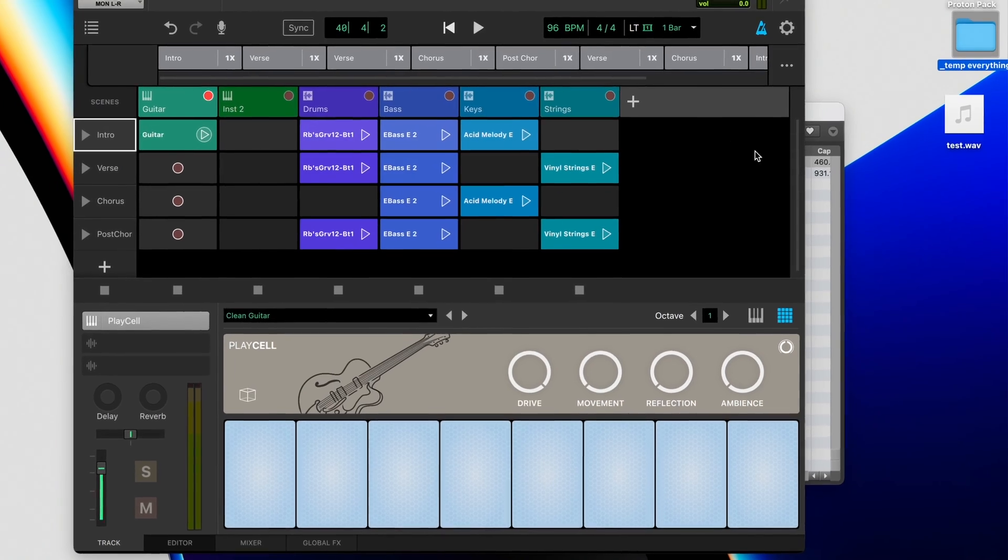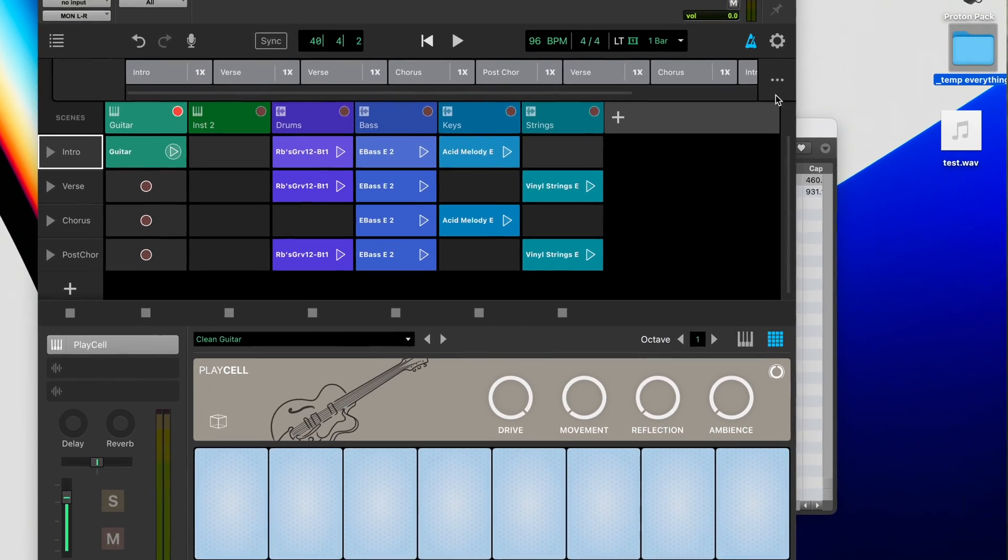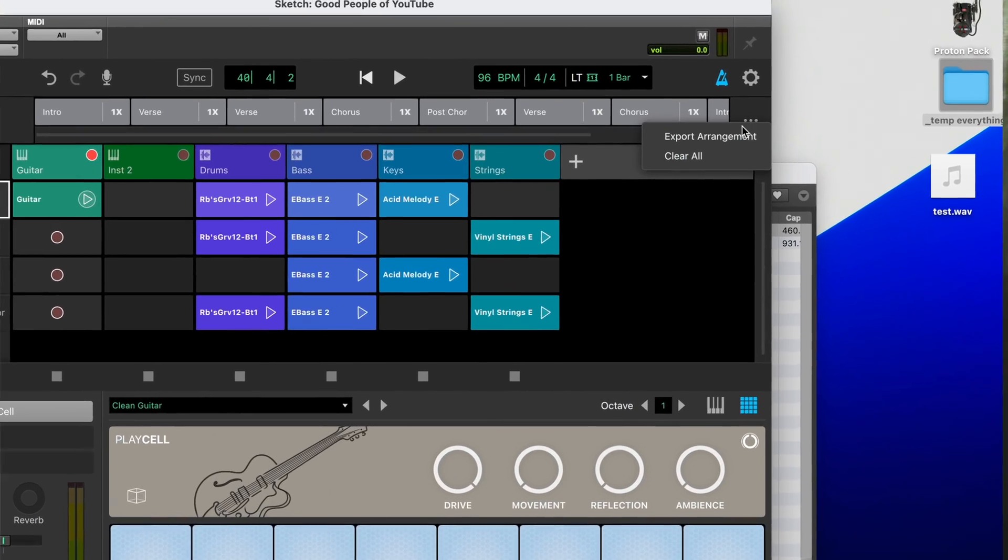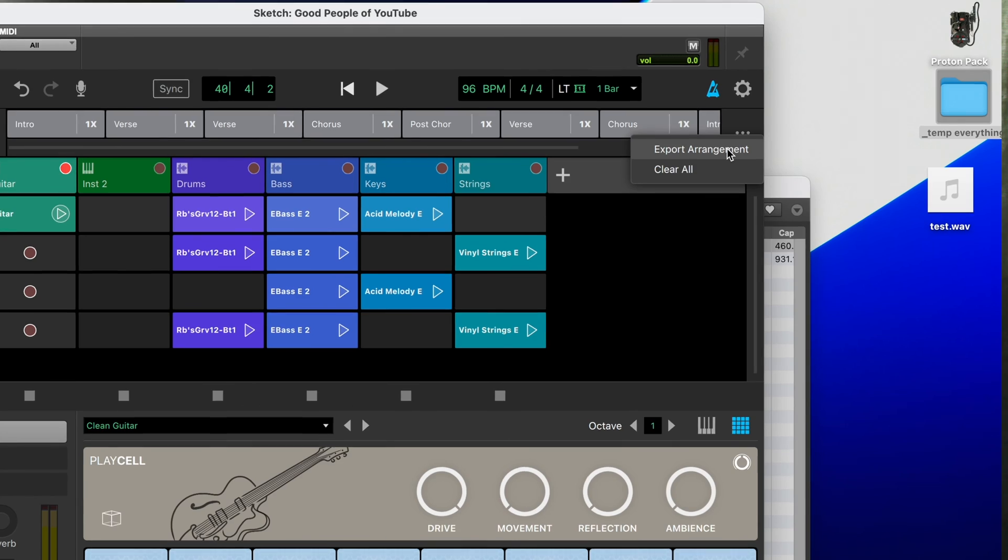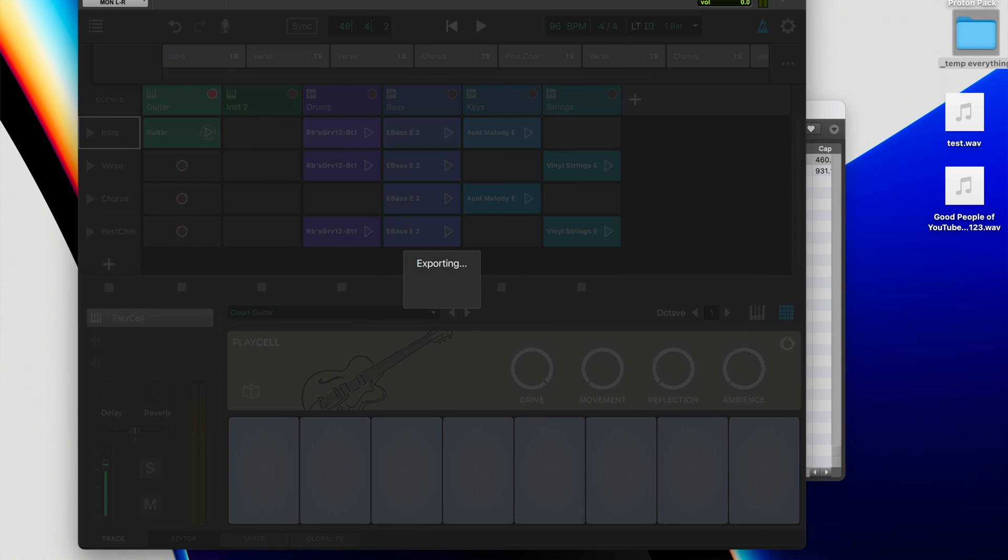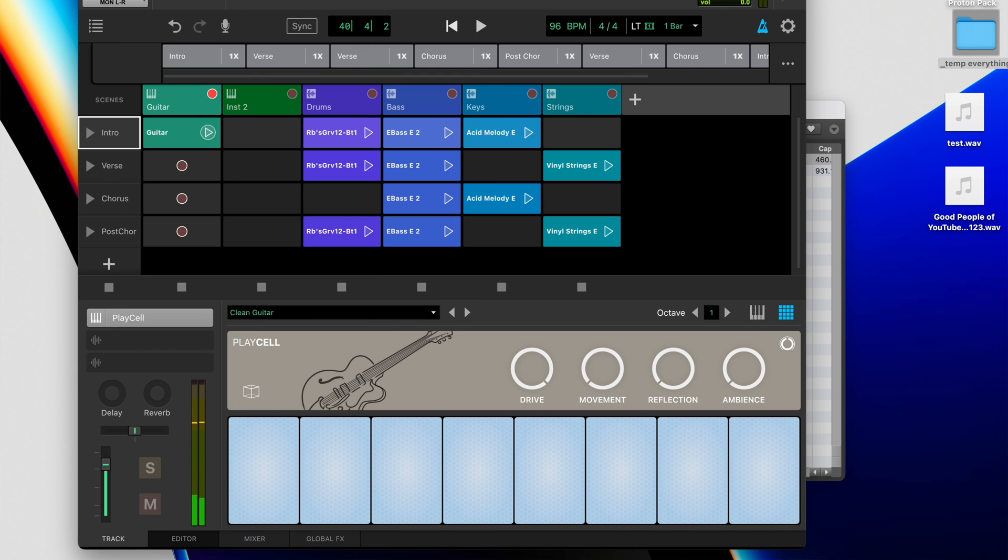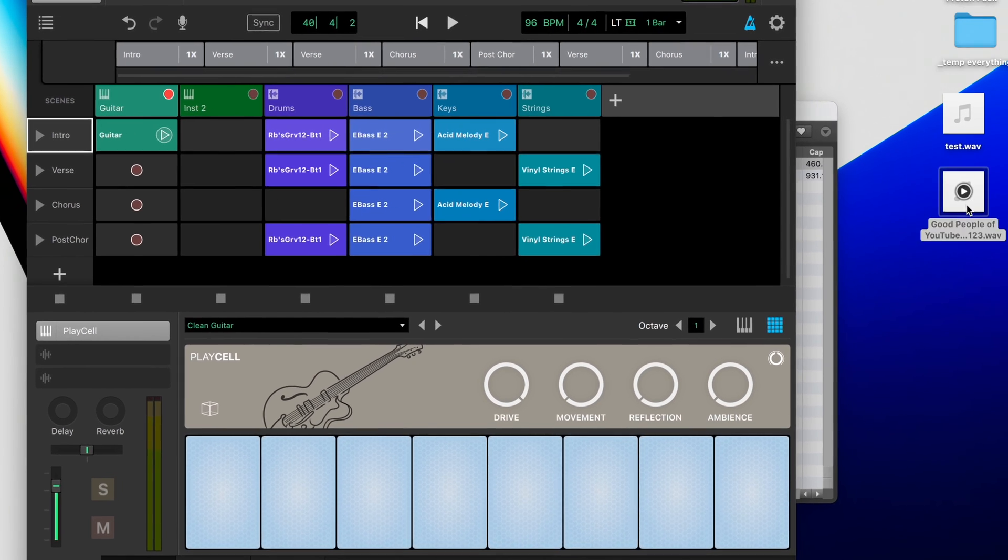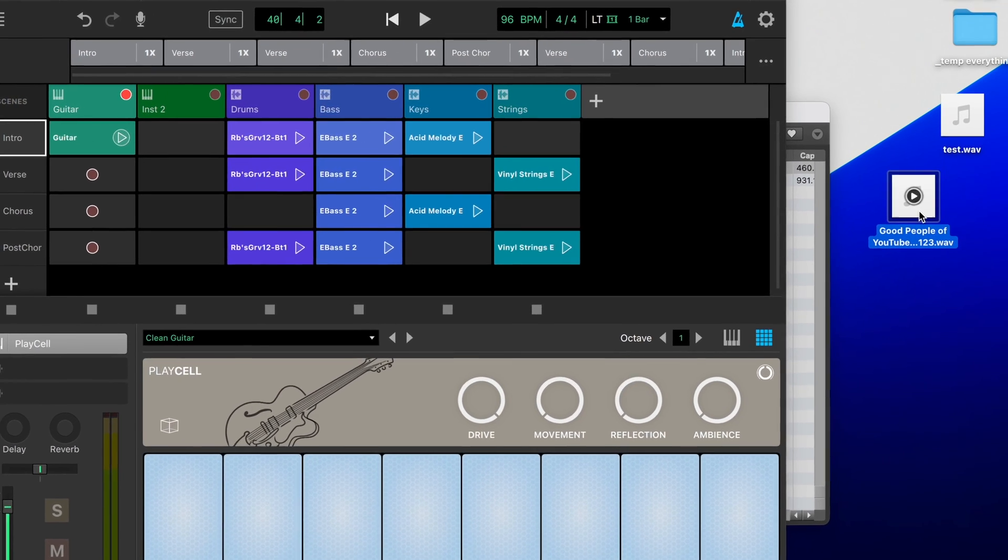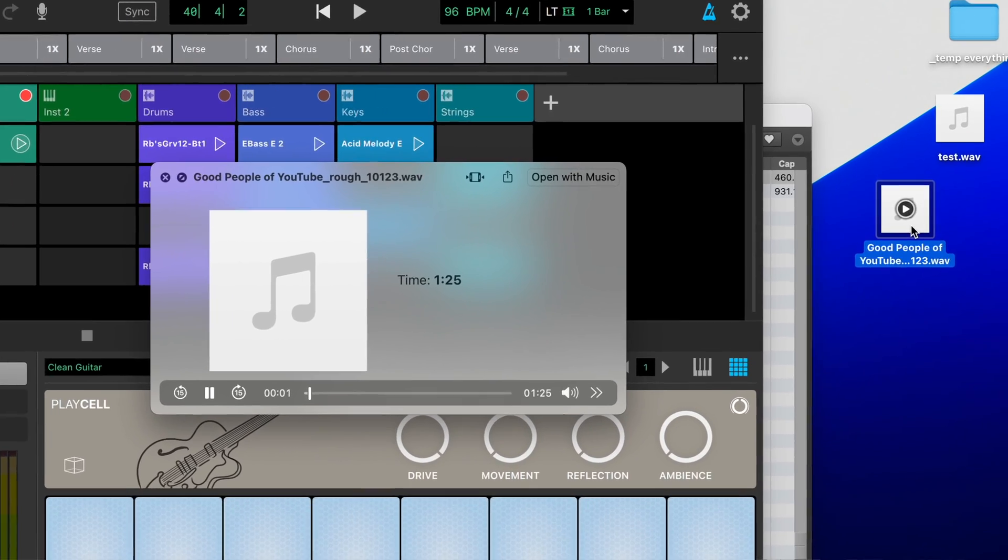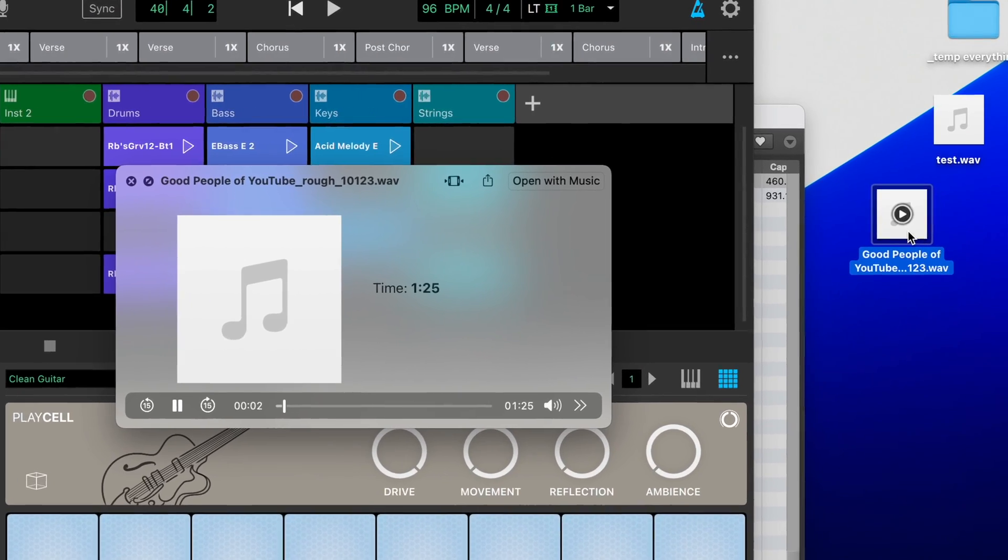And then when you're finished and you're ready to bounce things out, just head on over to the right side of the screen, the three little dots, and you'll see export arrangement. From there, just figure out where you want to put it. Let's call it good people of YouTube. Rough, because it is a rough mix. Export. And then it exports in real time, and it's available for you wherever you saved it. I put it on my desktop, hit play to check it. And using Pro Tools Sketch is that simple.